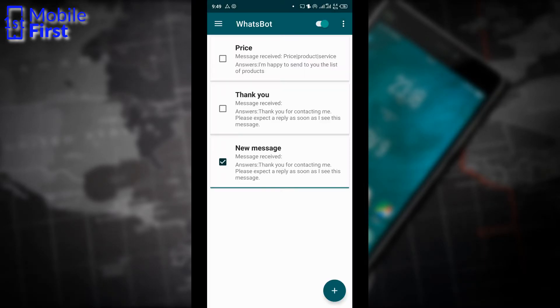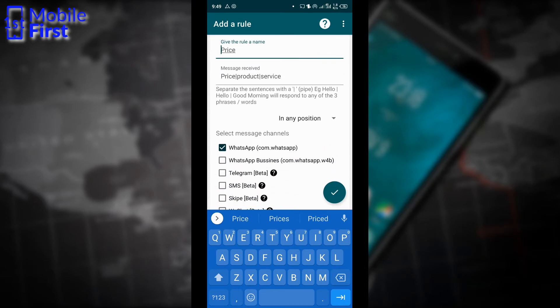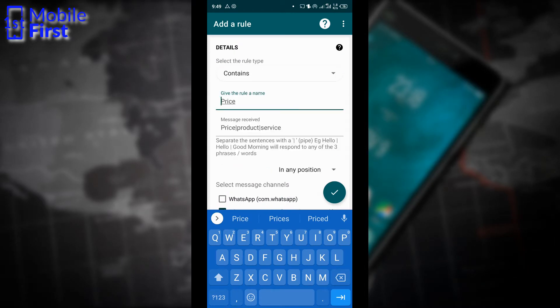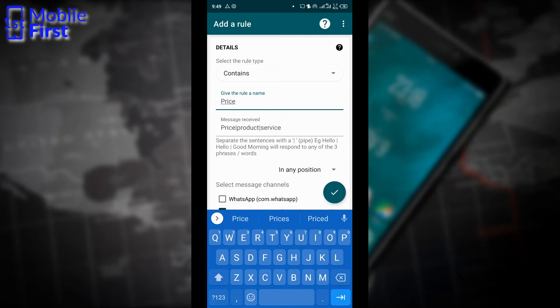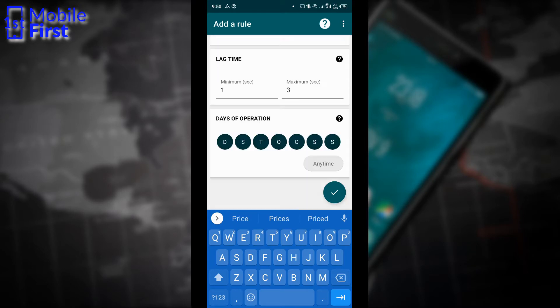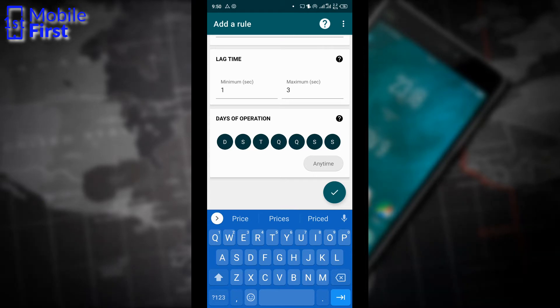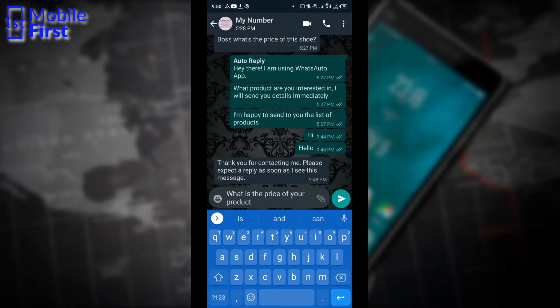Let's set up another rule on WhatsBot. Actually, I already have a rule here. Assuming you're a business person and you expect people to contact you via your WhatsApp, you can set up WhatsBot in such a way that if somebody sends you a message and it contains the word price, contains the word product, and contains the word service, WhatsBot can send a tailored message to that contact. So let's accept that and then let's try to see if it works.